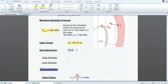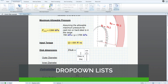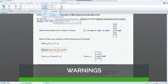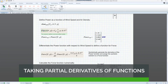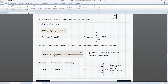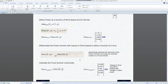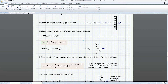Over the last couple of releases, we've reintroduced important features like drop-down lists, warnings, and taking partial derivatives of functions. As I alluded to a moment ago, many times we add new features with additional scope, and that's exactly what we did with the drop-down list by incorporating units into that feature.